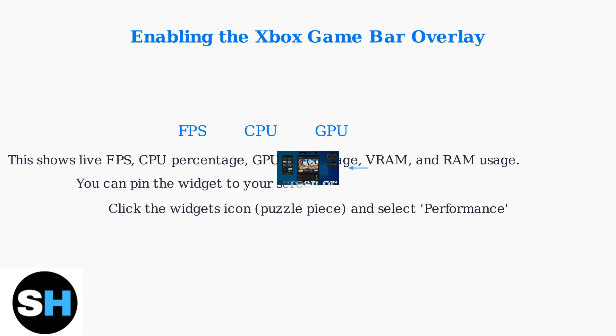You can pin the widget to stay on screen or adjust its opacity for better visibility.